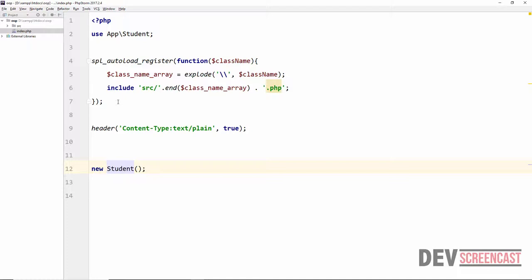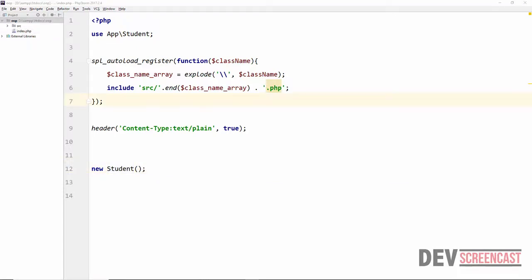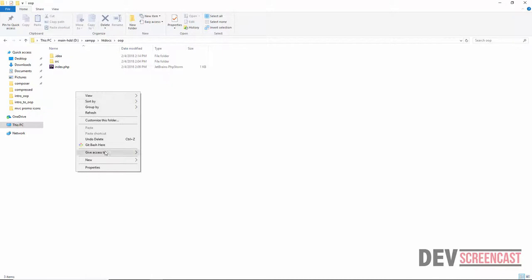A better way is to use Composer, which is a PHP dependency manager. If you have not used Composer before, there is a series on this channel that covers everything you need to know about using Composer with PHP — go check it out and get up to speed. I'm going to open the project folder. You actually need to have Composer installed before following these steps.